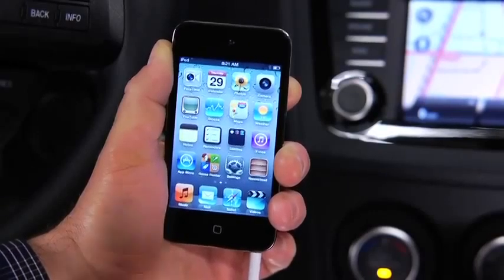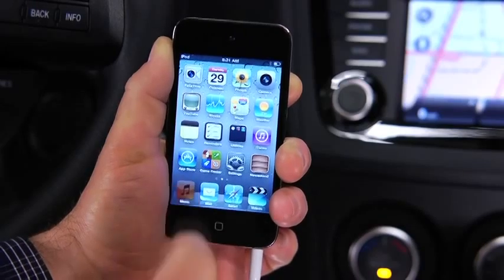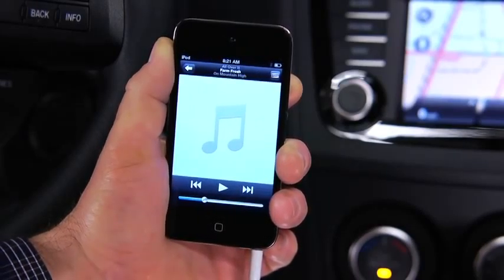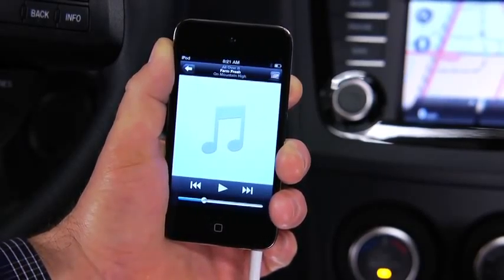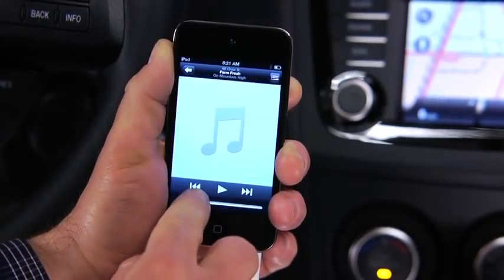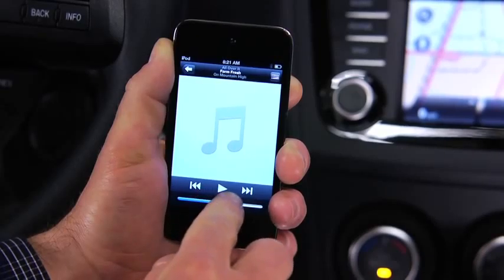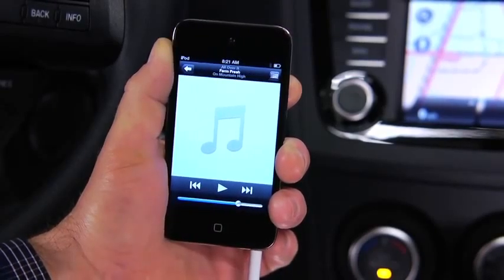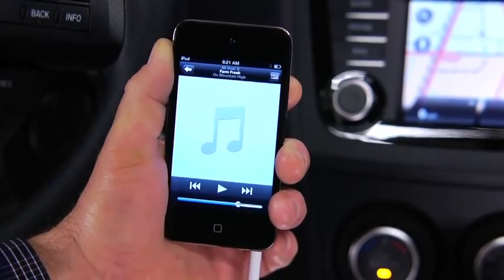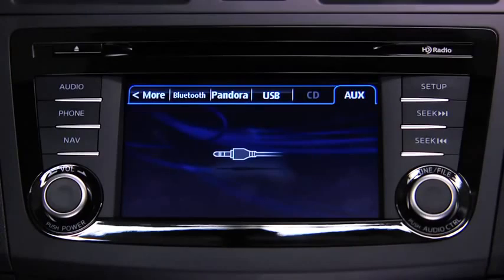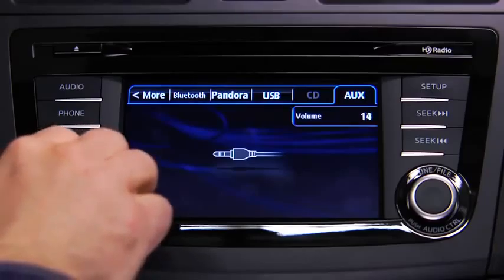Turn on the portable audio player and vehicle audio system. Press the audio button on the audio unit and touch the AUX on-screen tab. Use the portable audio player controls to play music.